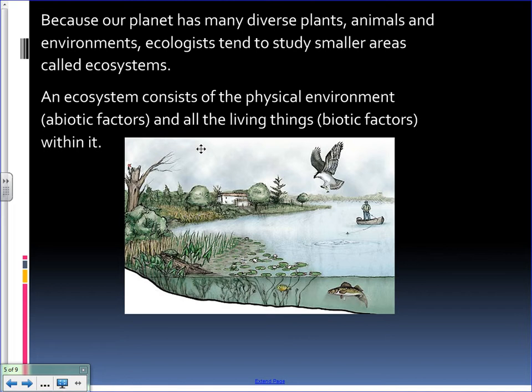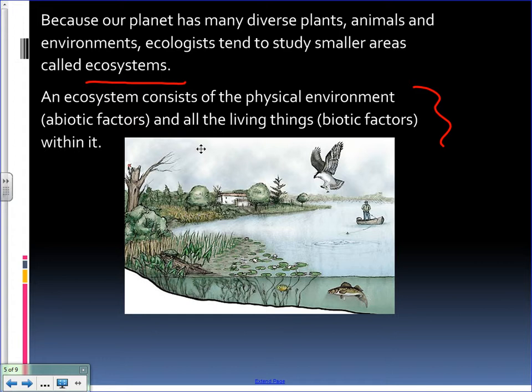The Earth is huge, and for a scientist to study the entire Earth it would take a lot of time and would almost be impossible. So what scientists do instead is study smaller areas — ecologists will study smaller areas called ecosystems. By definition, an ecosystem is the physical environment or the abiotic factors, and the living things are the biotic factors.